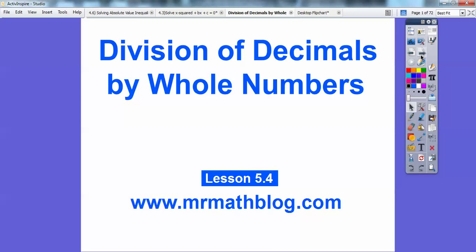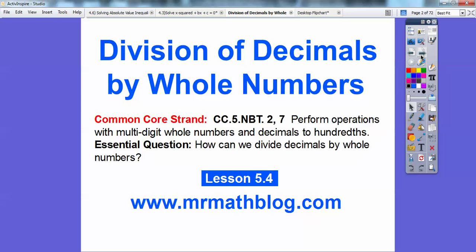Here's our common course strand for our teachers. Our question is: how can we divide decimals by whole numbers? We have a couple of examples here.